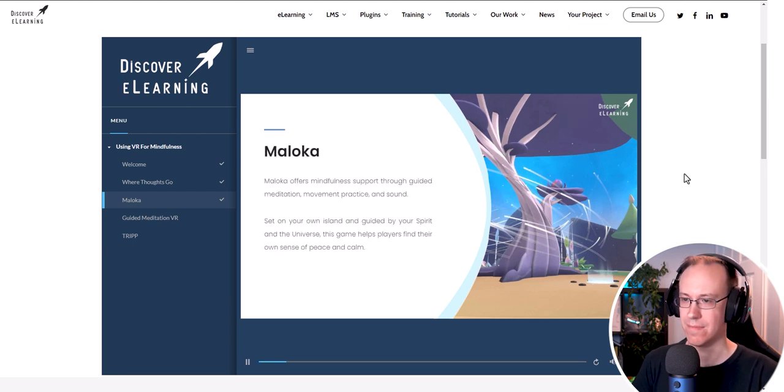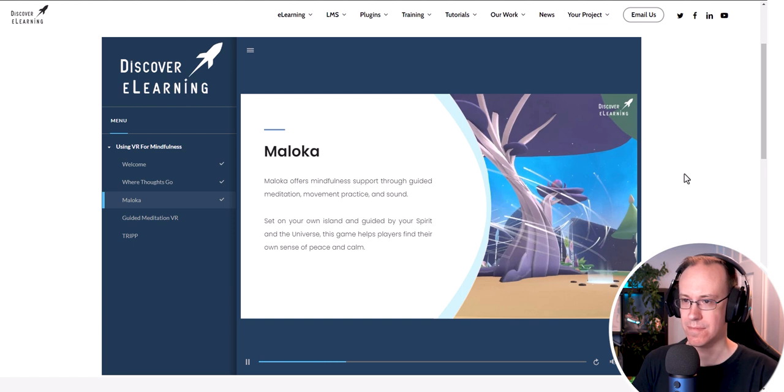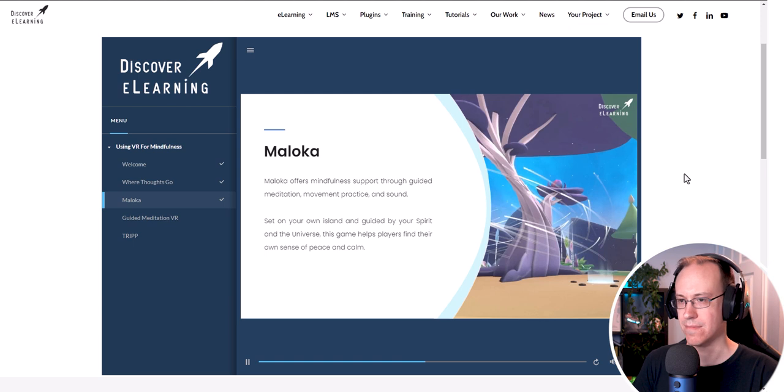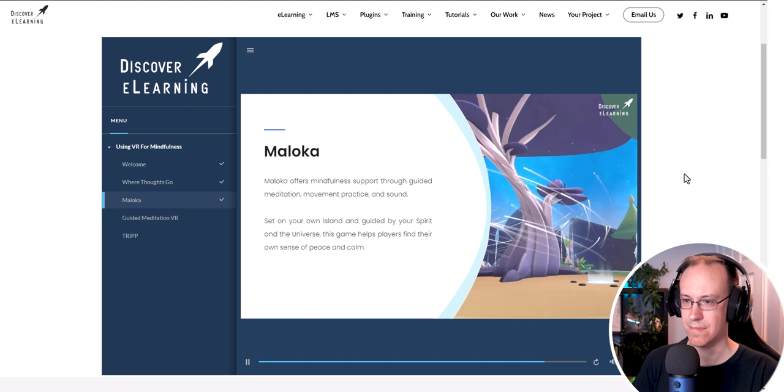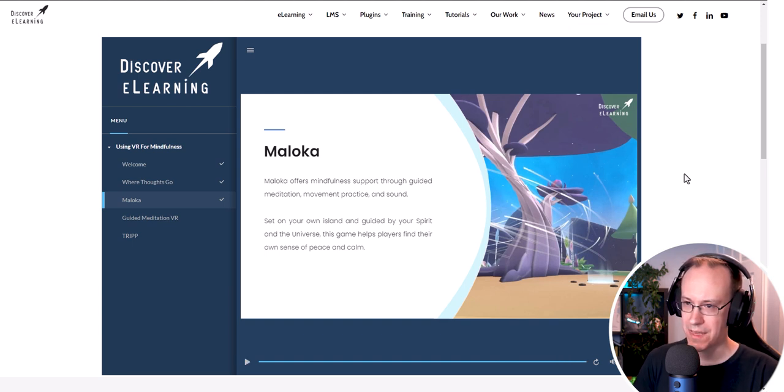Malika offers mindfulness support through guided meditation, movement practice and sound. Set on your own island and guided by your spirit and the universe, this game helps players find their own sense of peace and calm. Okay, thank you. Please take me on to the next slide.